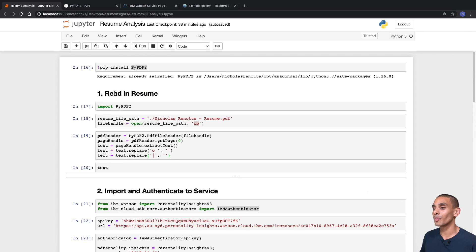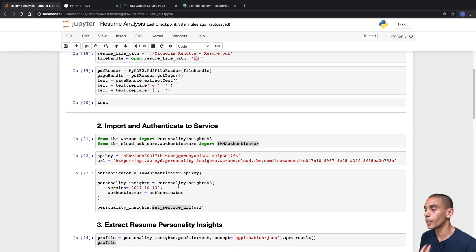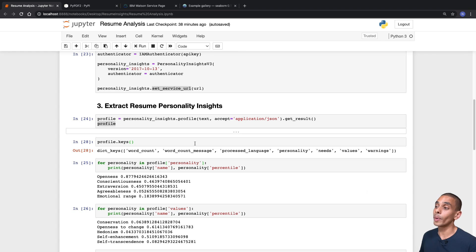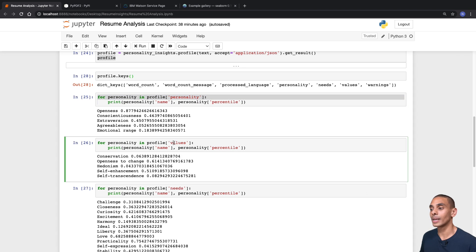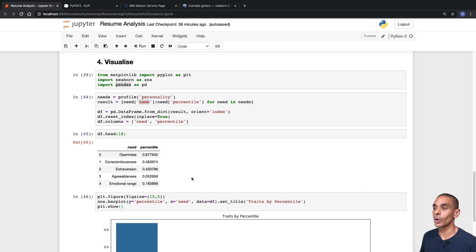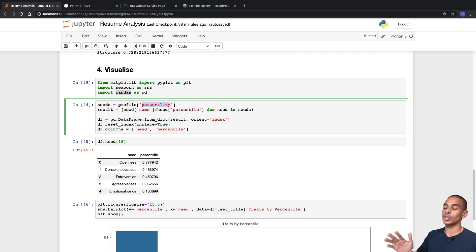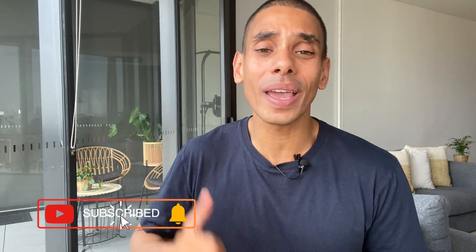Hopefully you can use this code to help you get that dream job of yours. To recap: we read in our resume using PyPDF2, then imported and authenticated to our personality insights service, extracted a whole bunch of personality insights — specifically personality, values, and needs — and last but not least, we were able to visualize it using Seaborn. Just by changing one line, you can change what aspect of personality you're actually going to visualize. Thanks so much for tuning in — if you found this video useful, give it a thumbs up, hit subscribe, and tick that bell so you get notified of new videos. Let me know in the comments what you found as part of your resume insights.